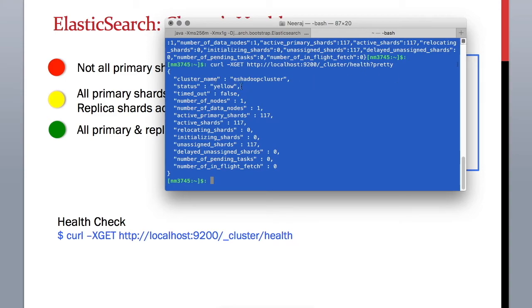Here you can see this is your cluster and it is in status yellow. It is in status yellow because we only have one node — we don't have any other node for assigning replicas, so our machine has no backup. This is fine for our development environment.